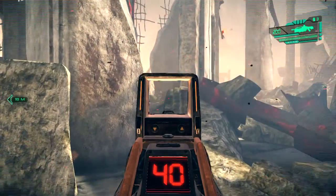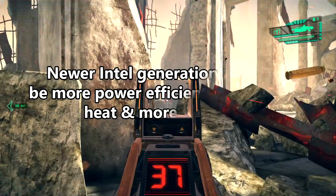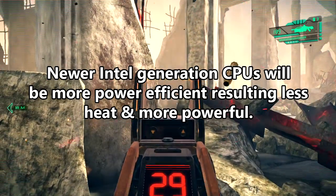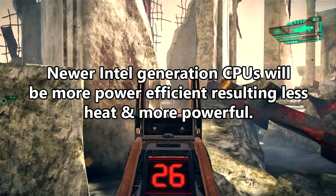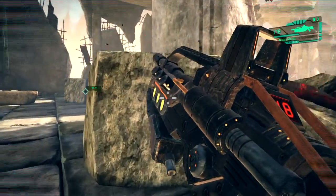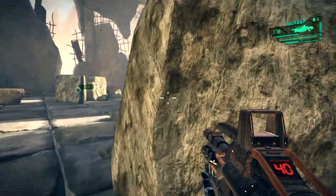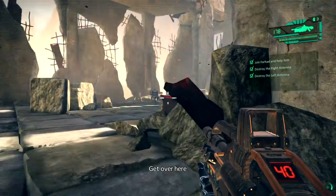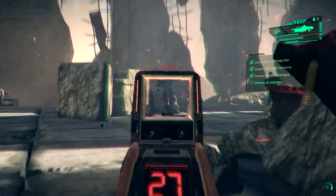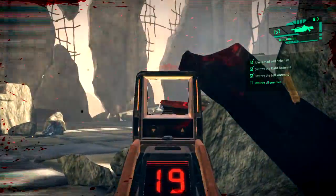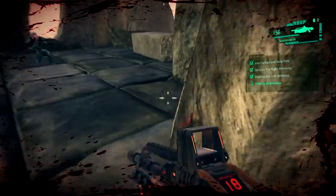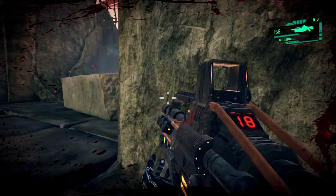When considering Intel processor generations, it's better to choose the newer ones as they are more power efficient, resulting in less heat and more performance compared to older generations. But if you are serious about gaming and professional work, I would highly recommend getting a desktop. A desktop Core i5 or Core i7 is a lot better compared to the laptop counterparts, and you should definitely look to get a desktop Core i7 if you are really looking to do some professional work.